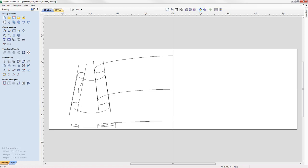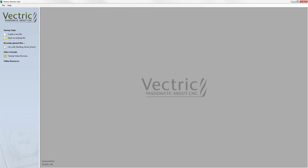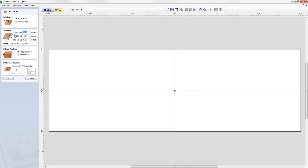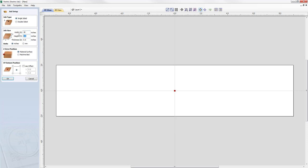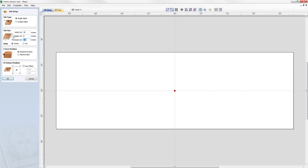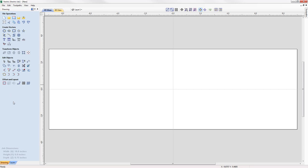Let's have a look at how we created this. We'll go to File > Close and begin by creating a new file. We're working with a single-sided job: the width is going to be 18 inches, the height is six inches, material thickness is three quarters of an inch. We'll set the Z zero position on the material surface and the XY datum position in the center of the job, then press OK.